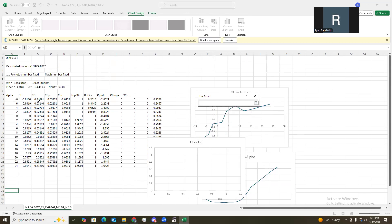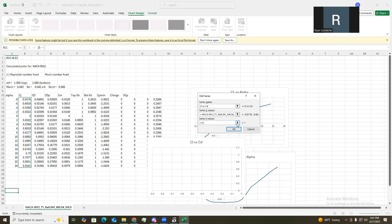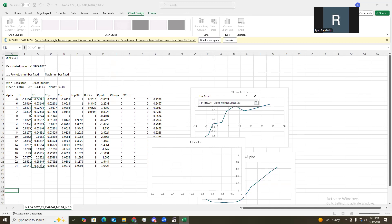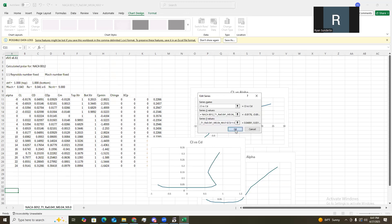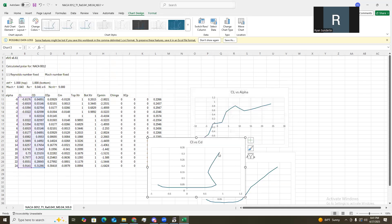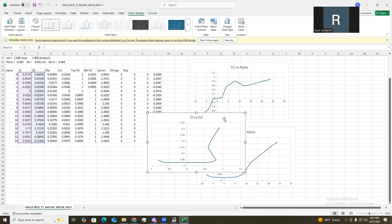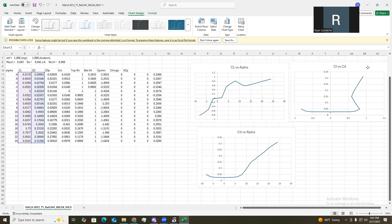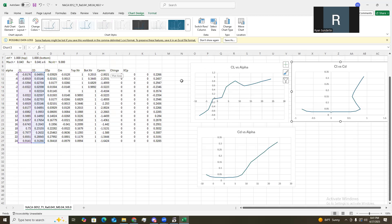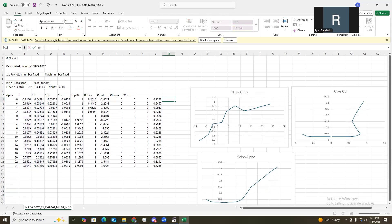And this one will do CL versus CD. So, this one will be CL and then CD. Alright. There we go. And the last graph is CL divided by CD versus the alpha, which is not here. So, we can go ahead and create that.